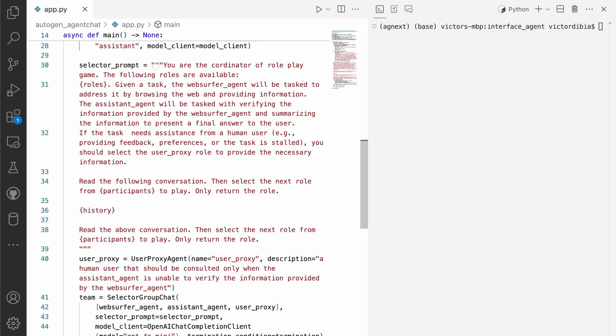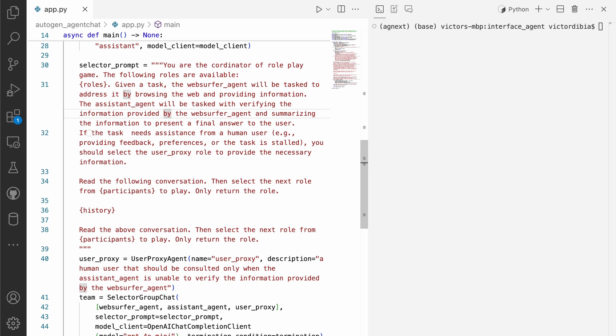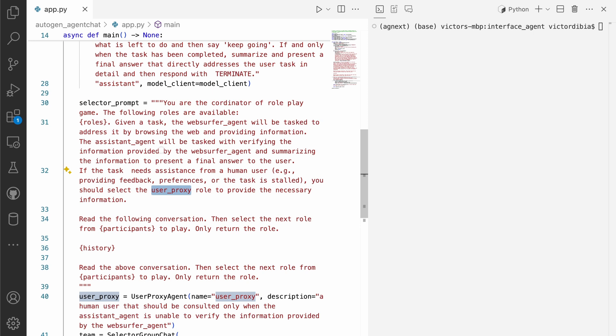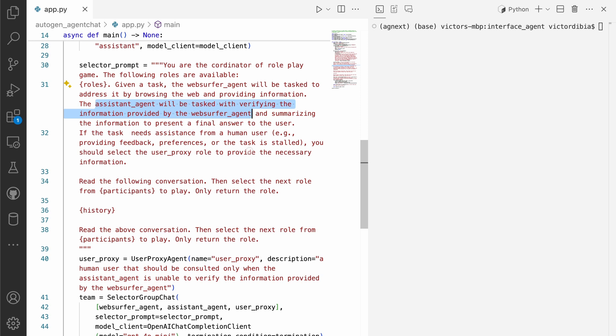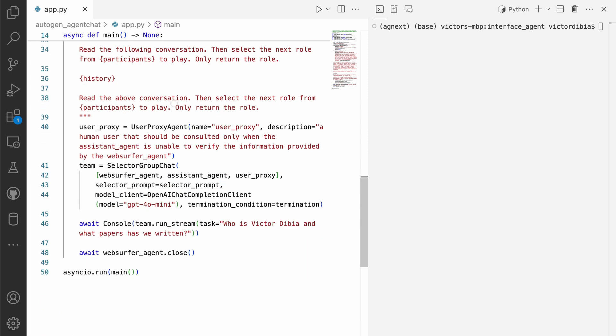Then we have something called the selector prompt. And so all of these agents will live within a container called the selector group chat container. And the prompt here just decides how this container determines which agent responds next as they iterate on that. And so if you look at the prompt, it says, whenever the task needs input from a human user, you should schedule the user proxy agent. And also, the assistant agent will be tasked with verifying the information of the actions provided by the web server agent. I'd always encourage you to take a look at all of these prompts, because they govern the behavior of the agents.